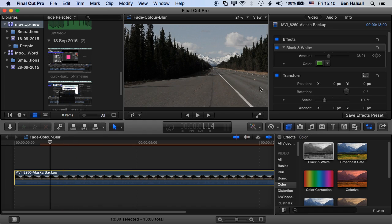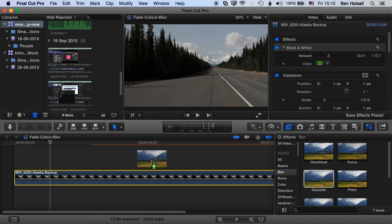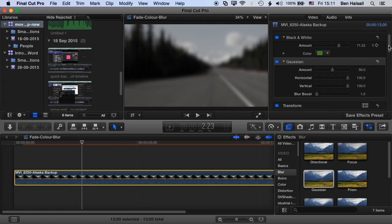So I'm going to go to the blur menu here. We're going to add a Gaussian blur, so I just drop this onto my clip. So once I've added the Gaussian blur, you can see that my Gaussian blur effect pops up here just below black and white.